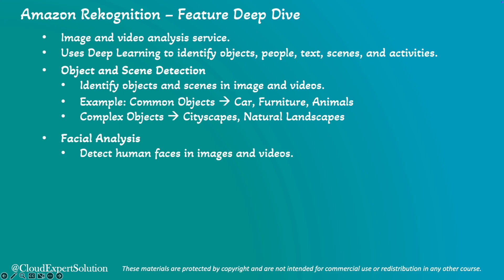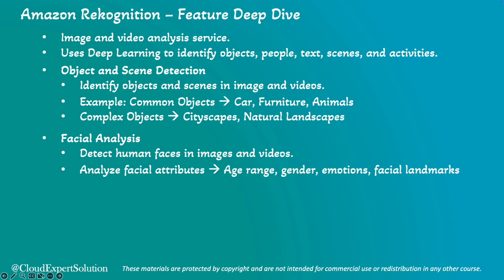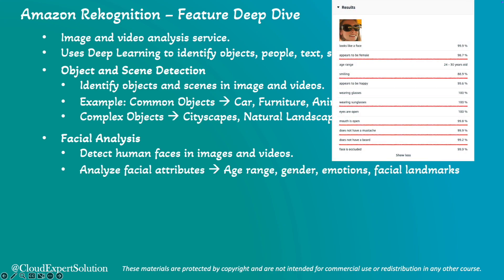It can also detect faces in images and videos. It can analyze facial attributes such as age range, gender, emotions, and also identify facial landmarks like eyes, nose, and mouth. We'll see that in action.